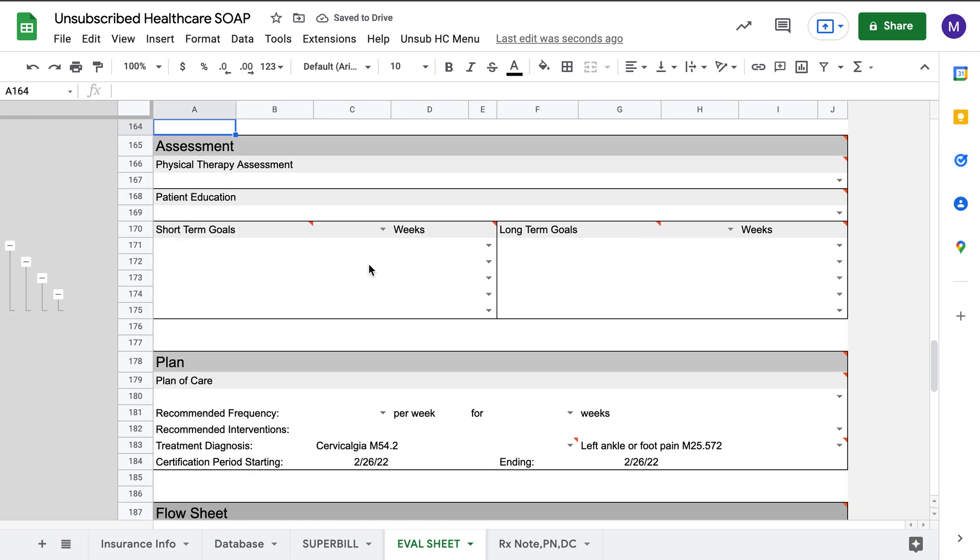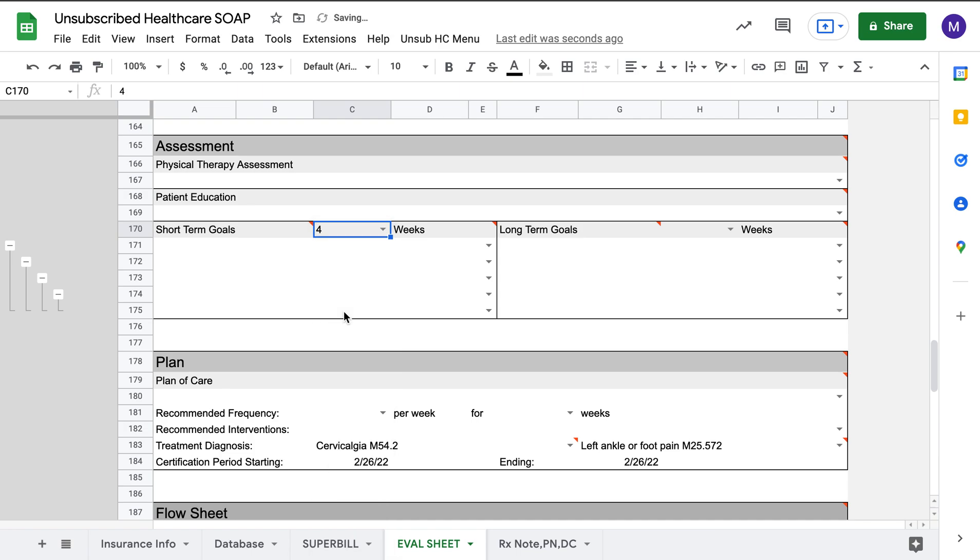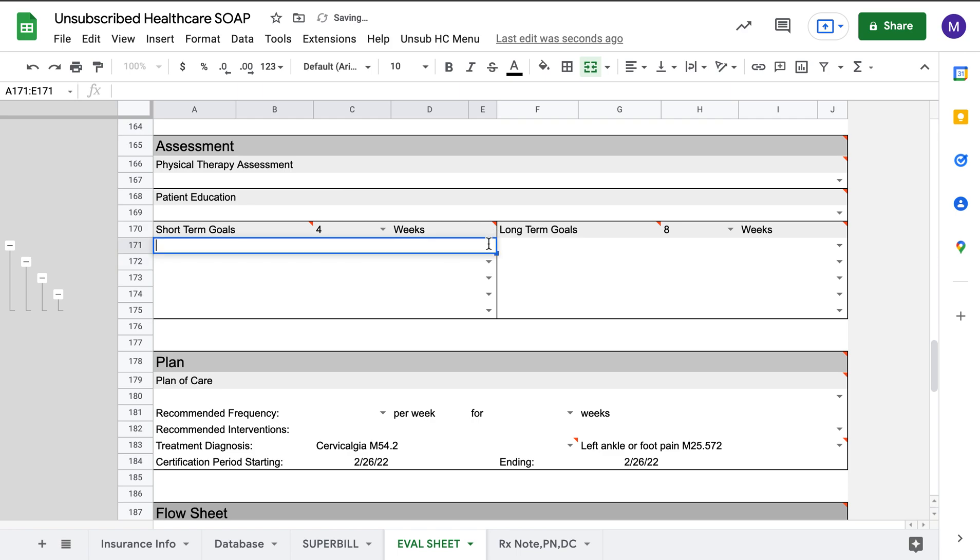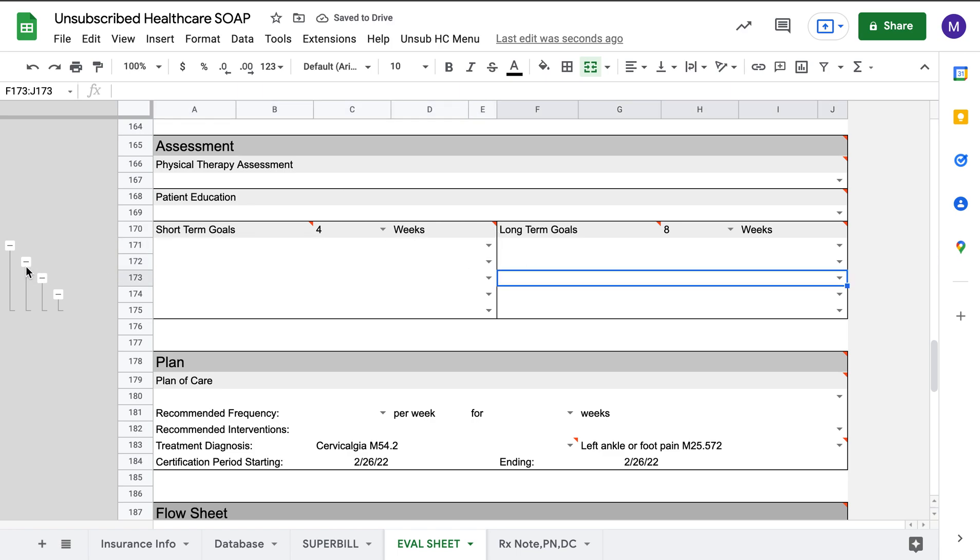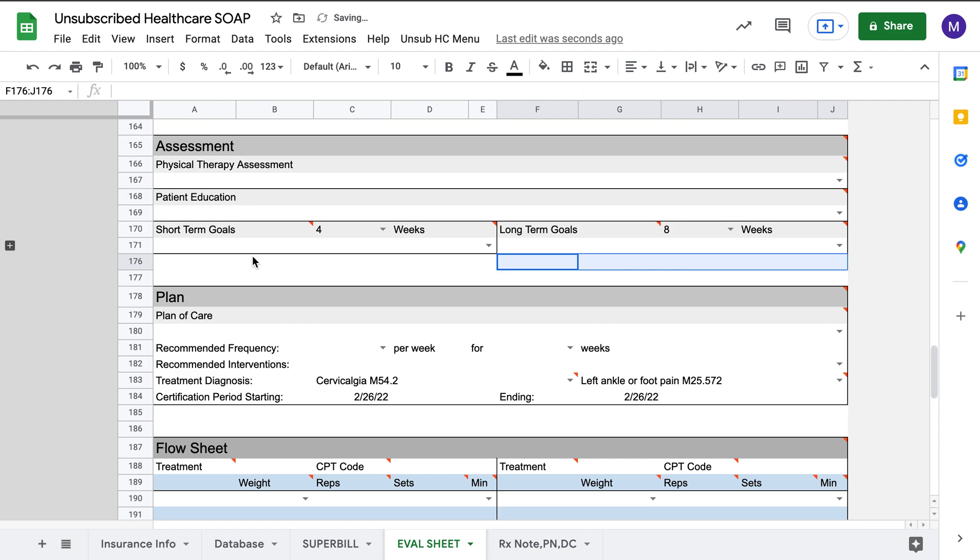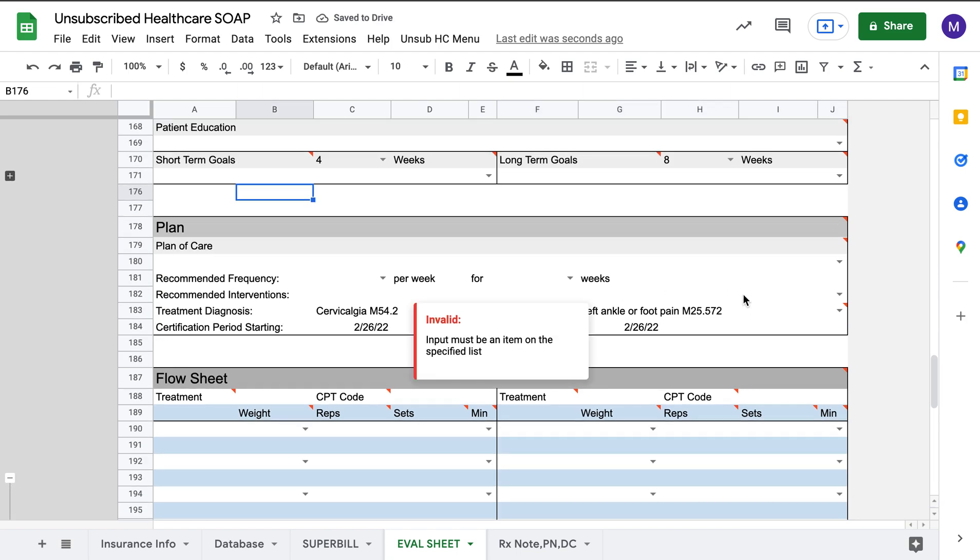Same thing, assessment. Everybody knows what that is. Coming down here for short-term goals. Again, you can set the amount of weeks that you expect to achieve these. Drop-down menus for if you have common short-term goals and long-term goals that you use. Again, if we want to keep it nice and clean, you can subtract it.